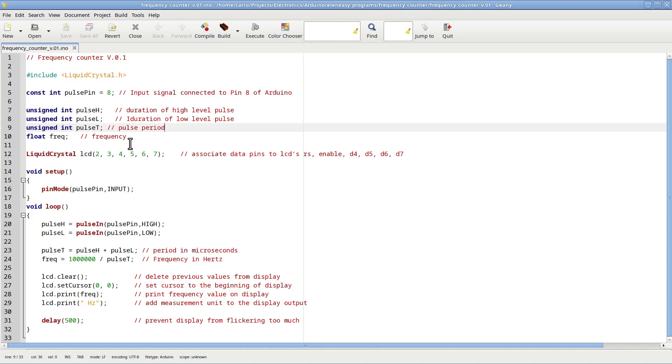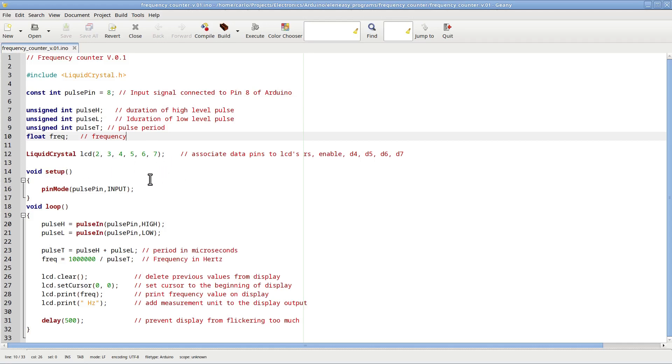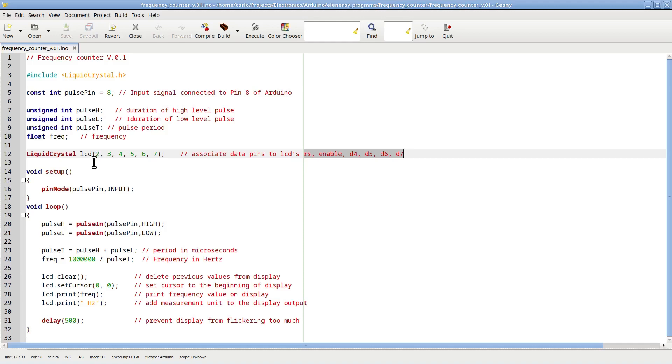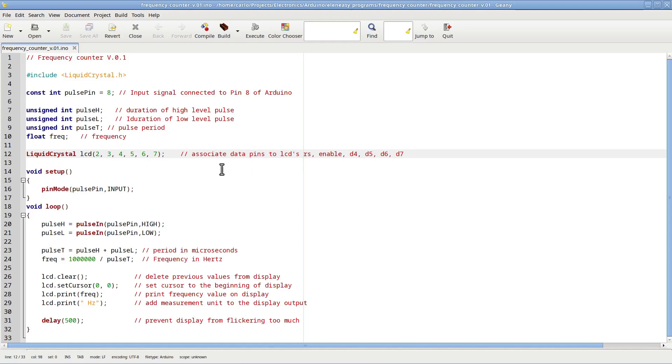The next statement is the call to create an object, LCD, from the class liquid crystal. Here, we need to specify which data pins of the Arduino we want to use to control the display. In this case, I decided to use pins 2, 3, 4, 5, 6, and 7 to control, respectively, the register select, the enable pin, and the four binary digits, 4, 5, 6, and 7, which are needed to encode the alphanumeric characters that the LCD will display.